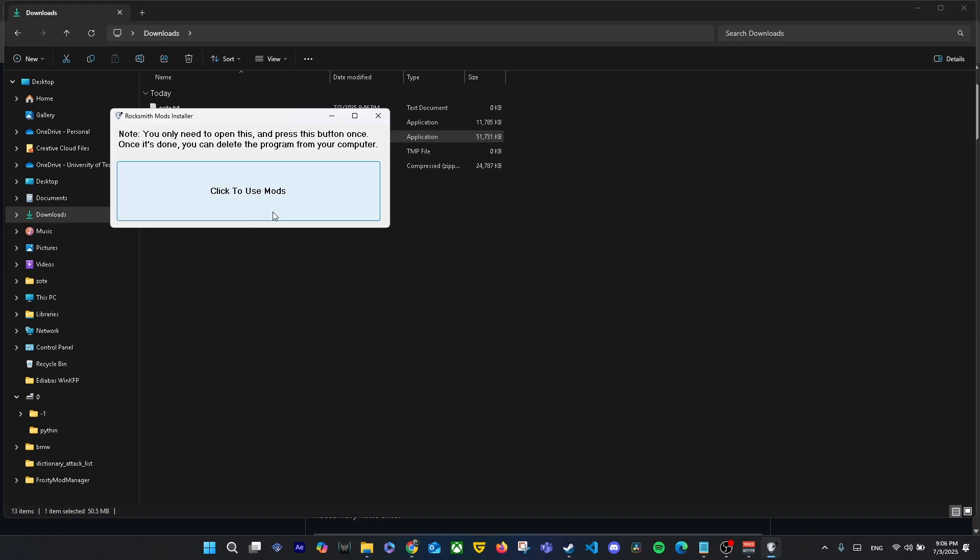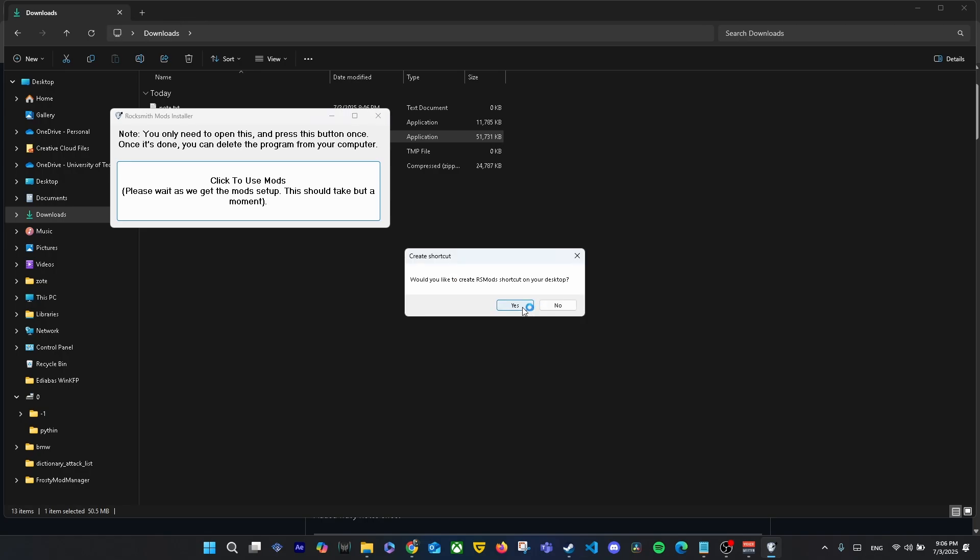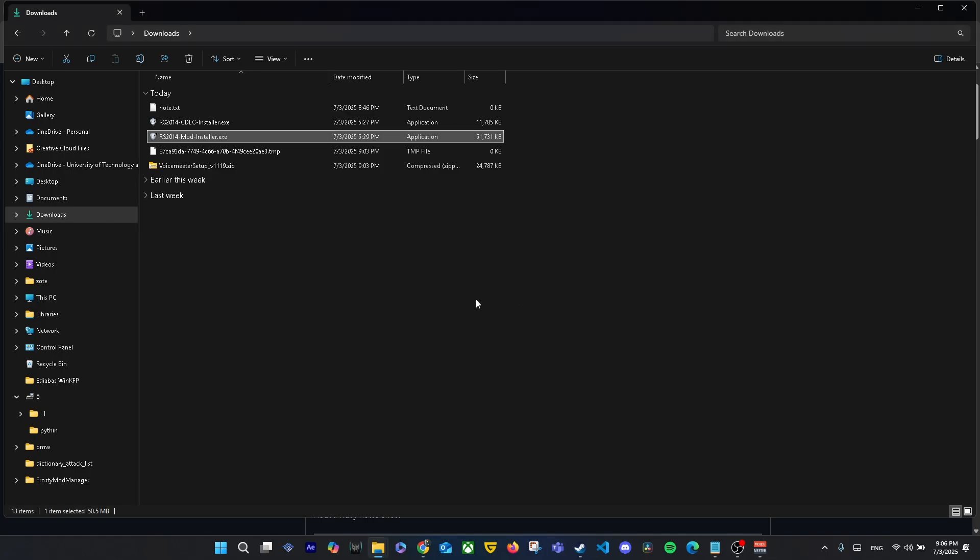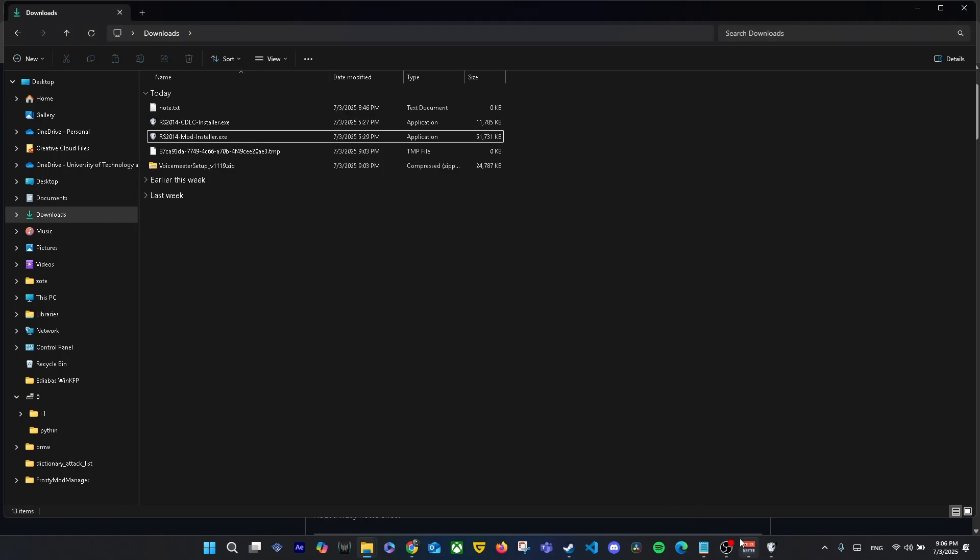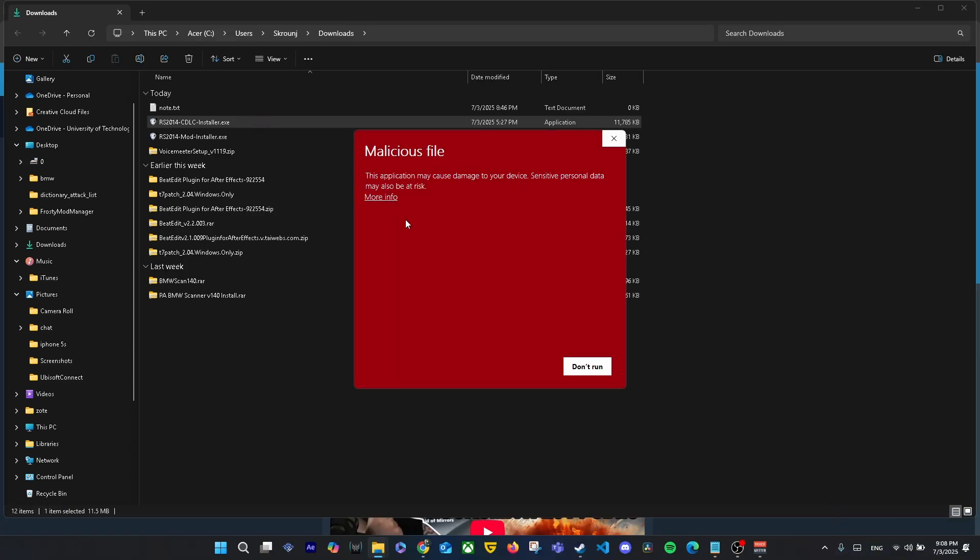Once you open the RS Mods installer, you only need to press the 'Click to Use Mods' button once. Check mark, that's it – the mods will be installed.